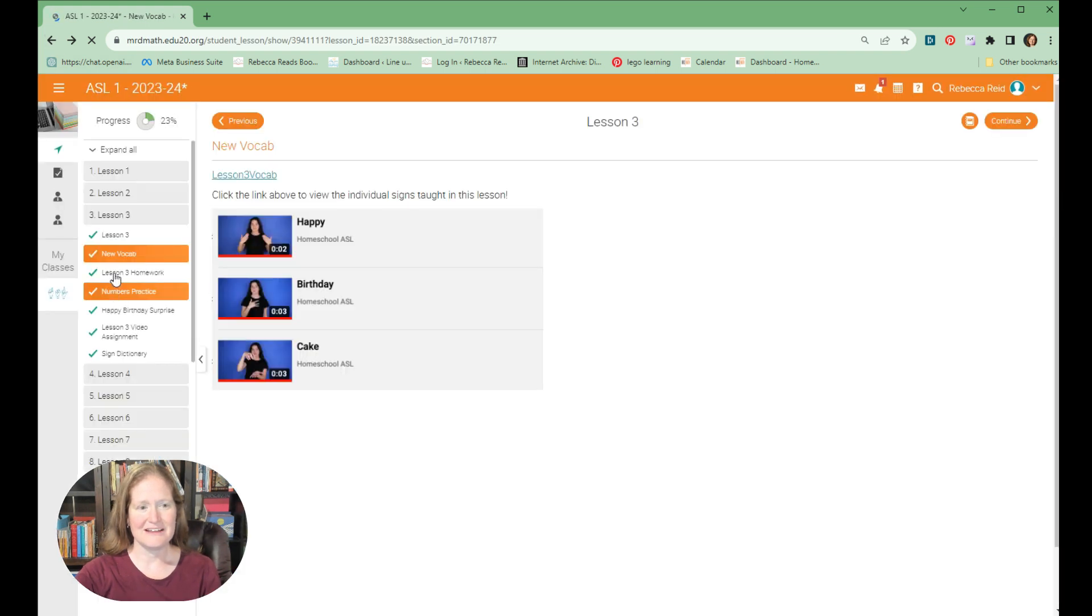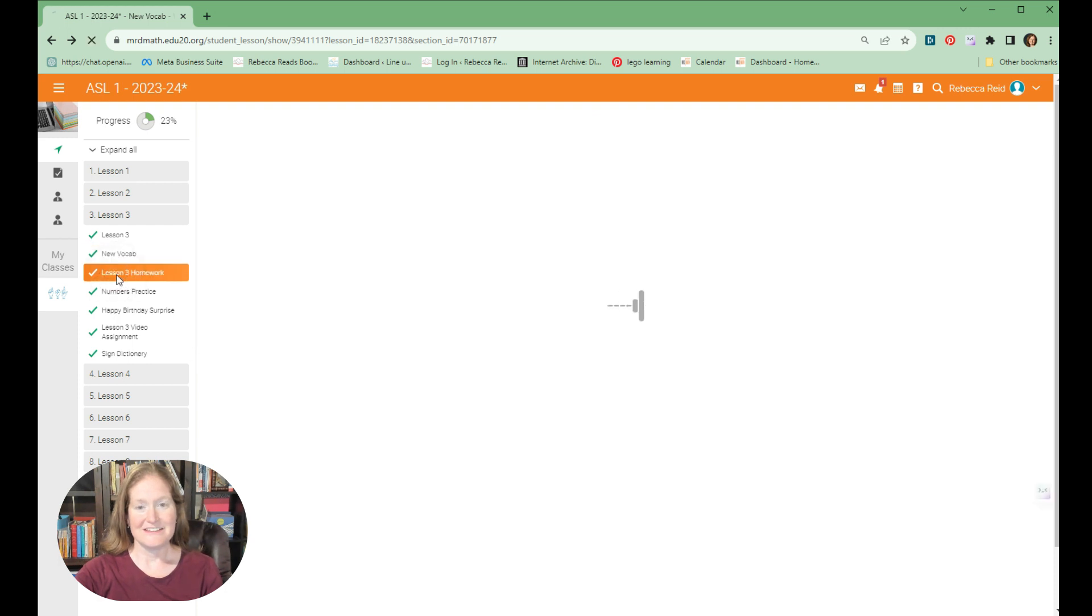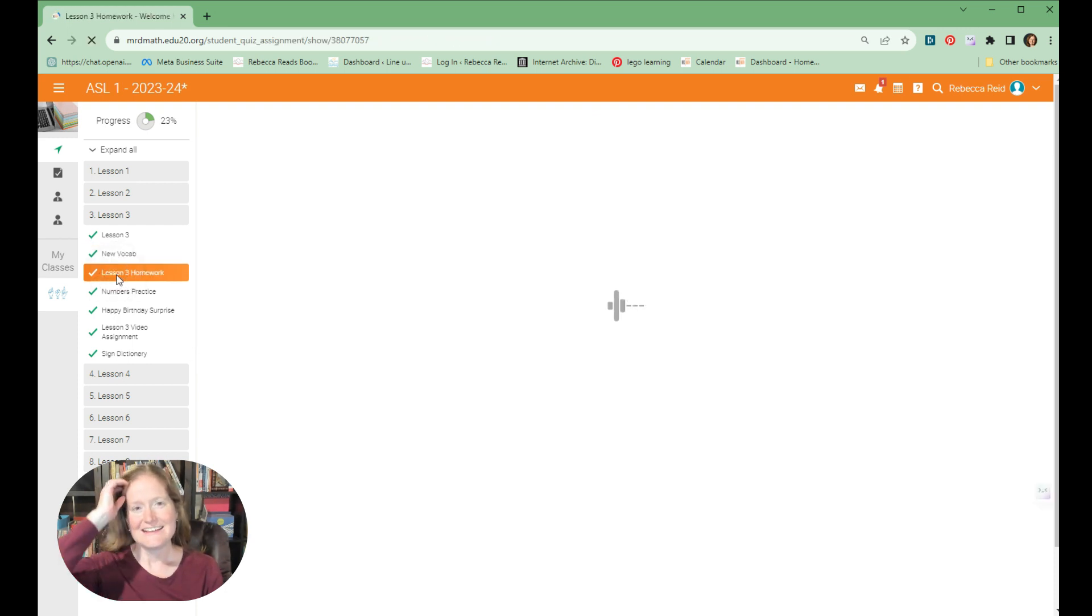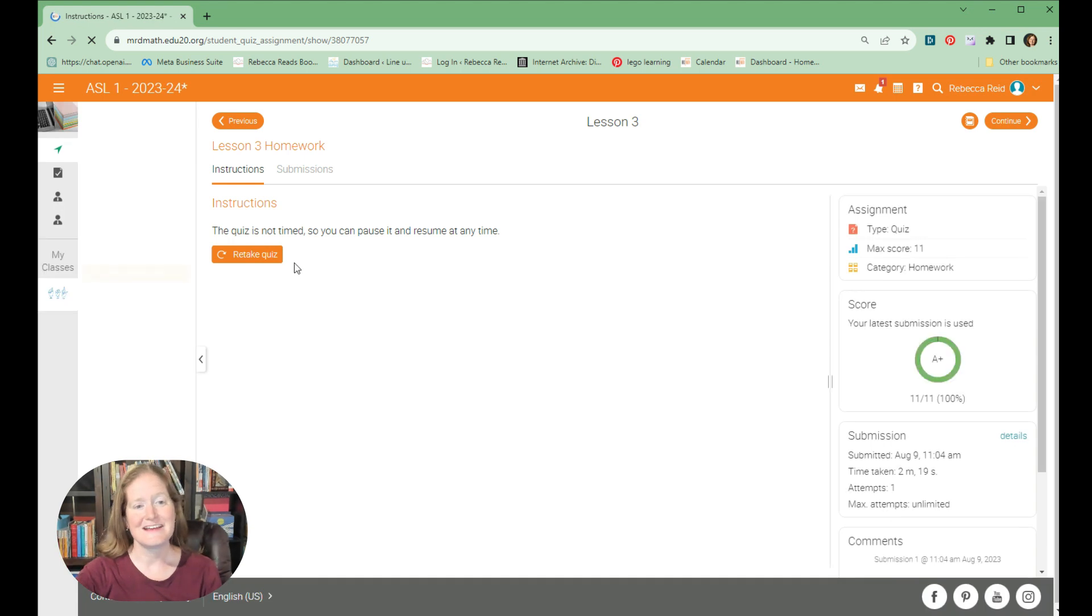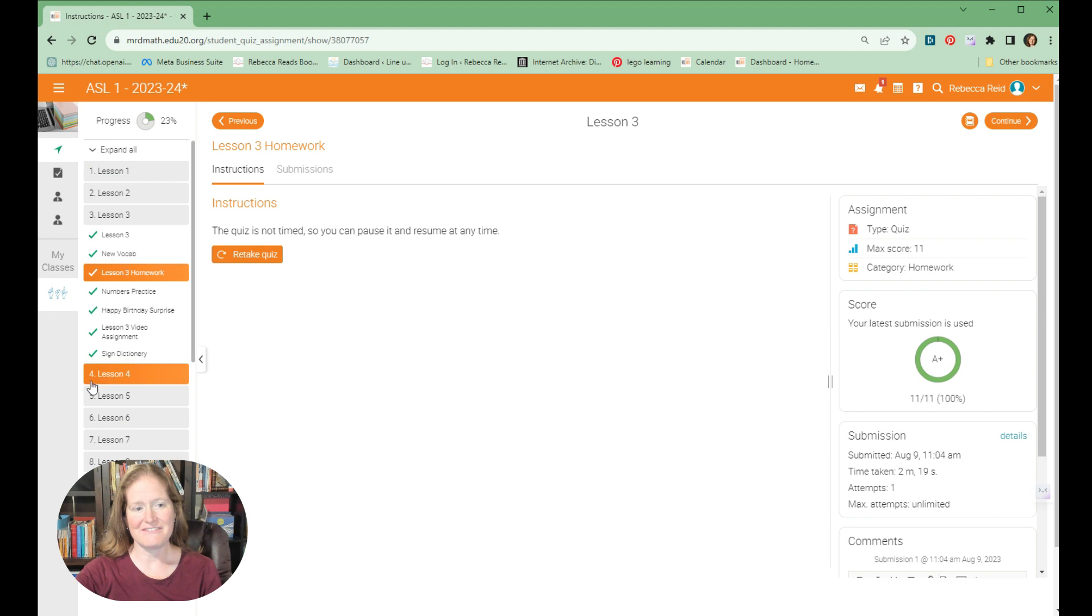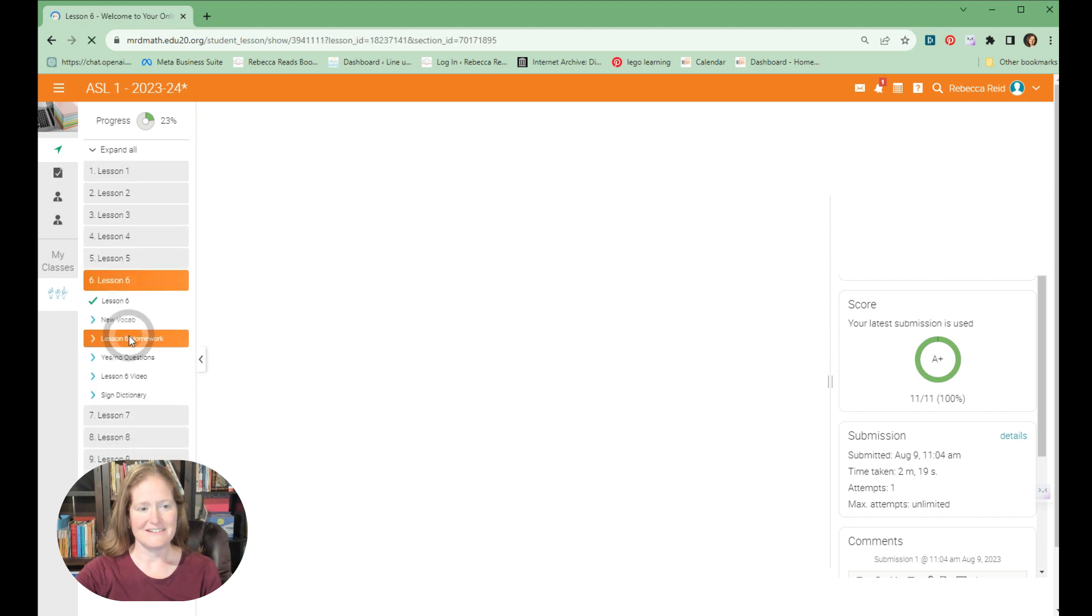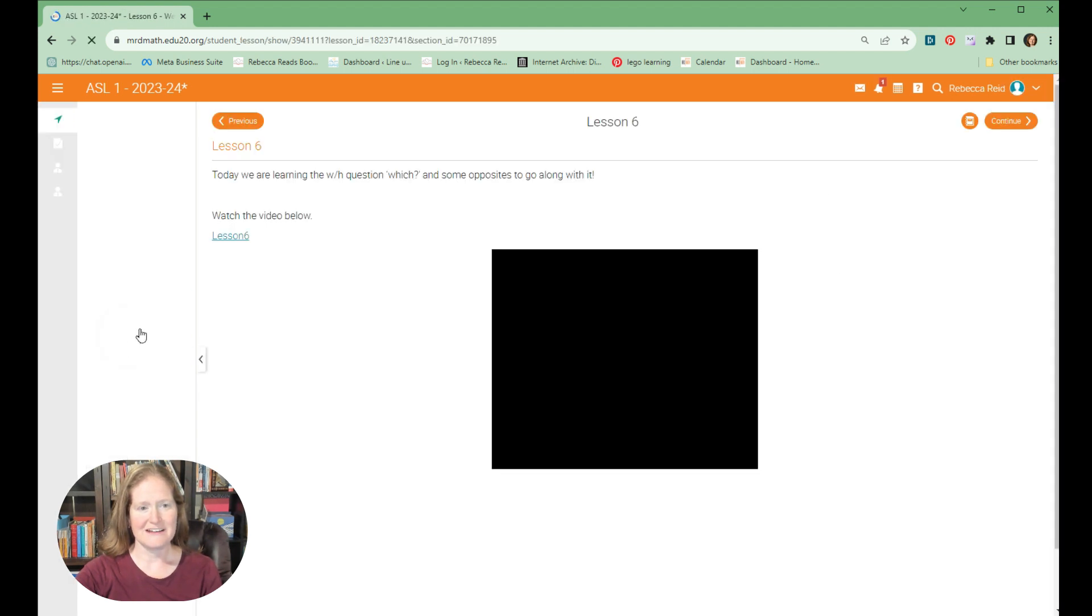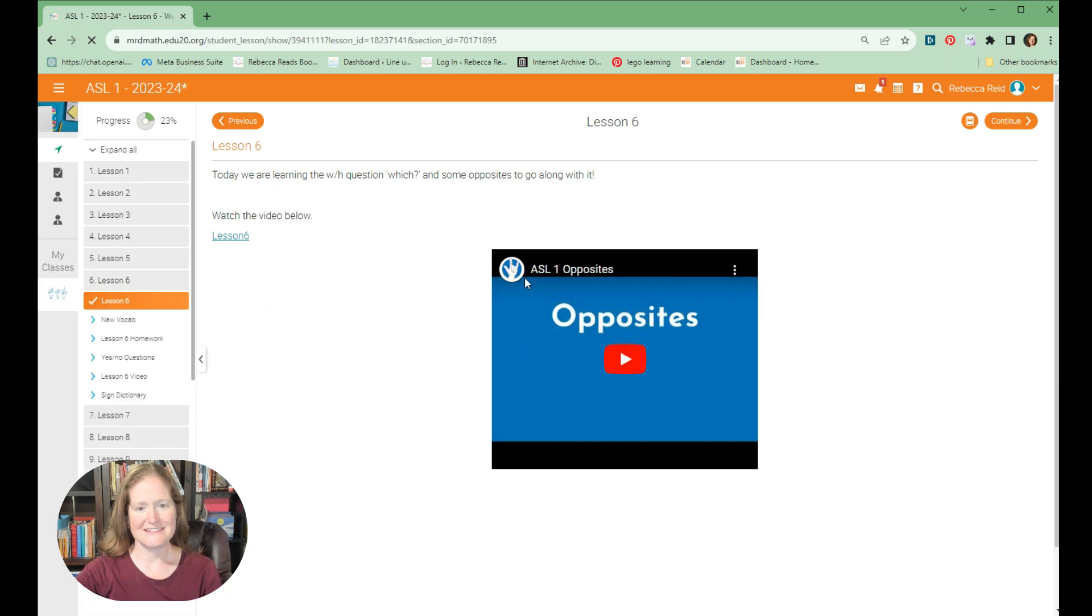So back in our classroom, after you've gone over the vocabulary and watched the lesson, there is homework. A lot of these are quizzes. As it says here, it's not timed. I've already done this one. Let me go to one where I did not submit it. This is the main lesson.